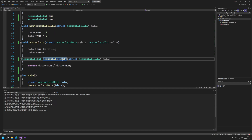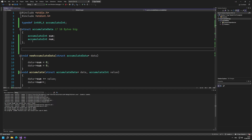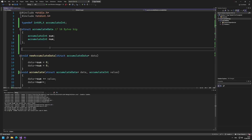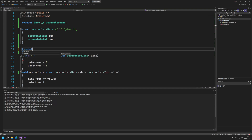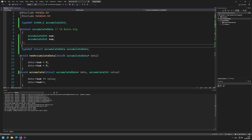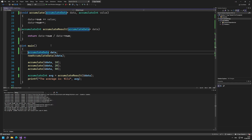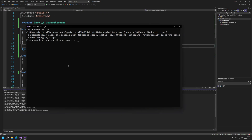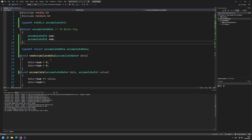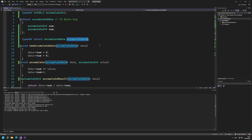If we do typedef for the struct, the main advantage is that we no longer need the struct keyword. What I want to do is typedef accumulate_data based on struct accumulate_data. So the initial type is struct accumulate_data and the new name is just accumulate_data. If we now remove the struct keyword from usage, you can see it works fine. We've basically said we don't need the struct keyword because we treat accumulate_data as an internally defined type that resolves to struct accumulate_data.